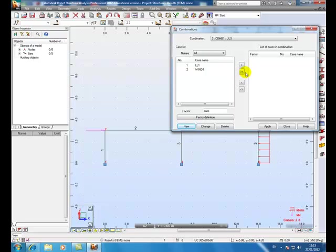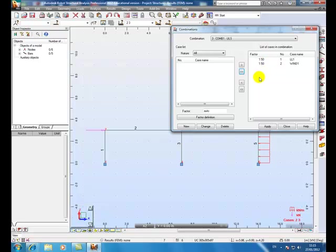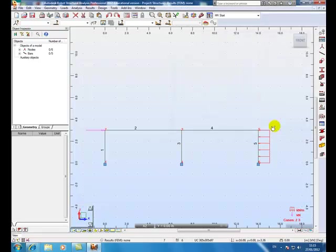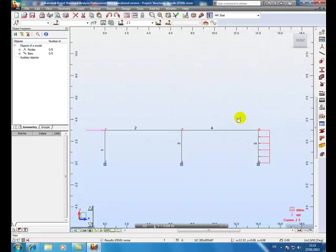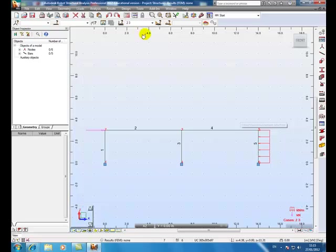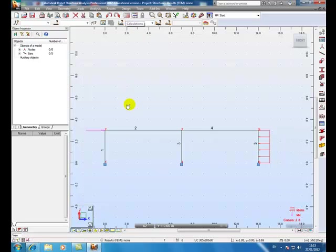So go to load manual combinations dialog. OK, you'll notice the live load and wind load are there. The double chevron arrow, click on that and you notice the partial factors are 1.5 for variable and wind. Apply and close.